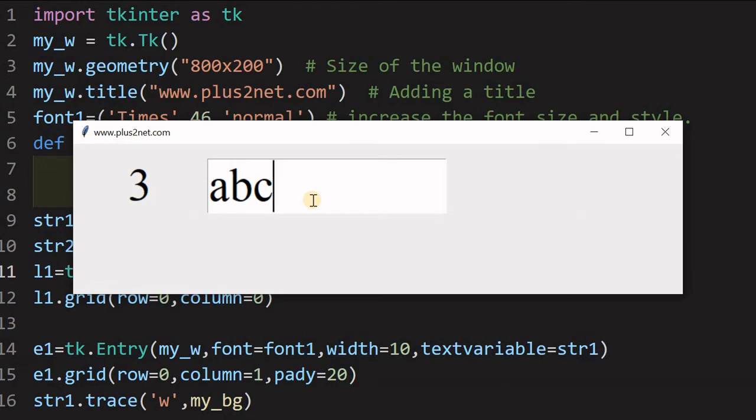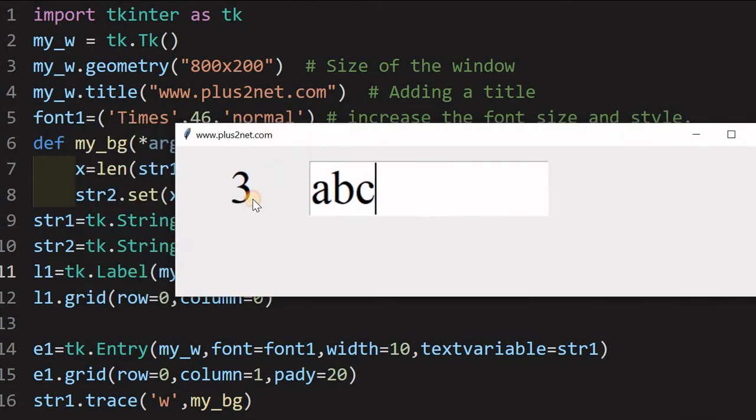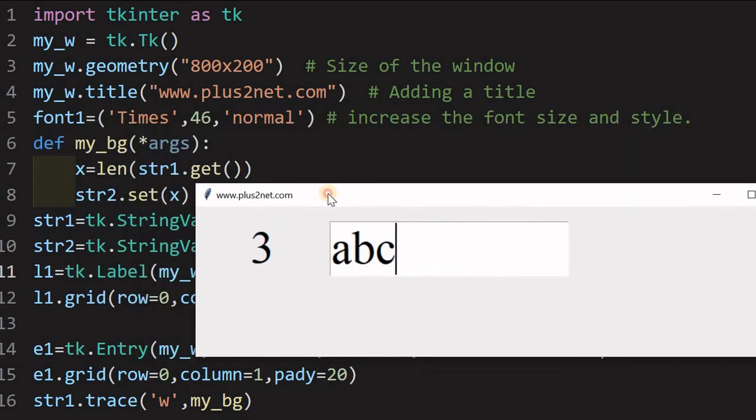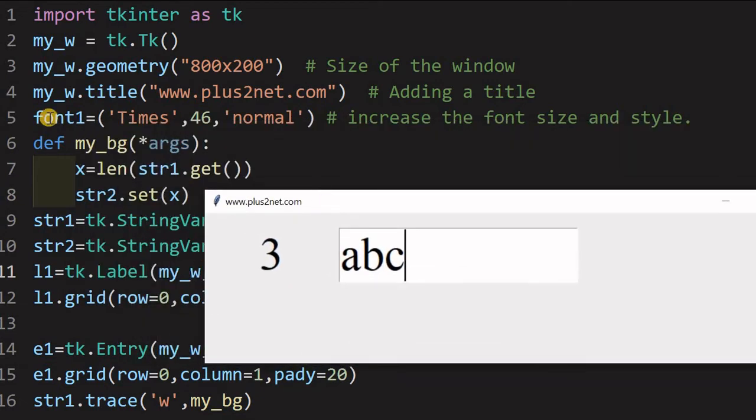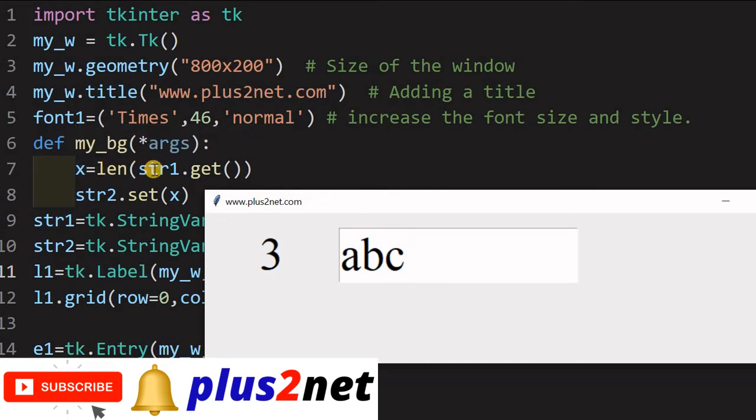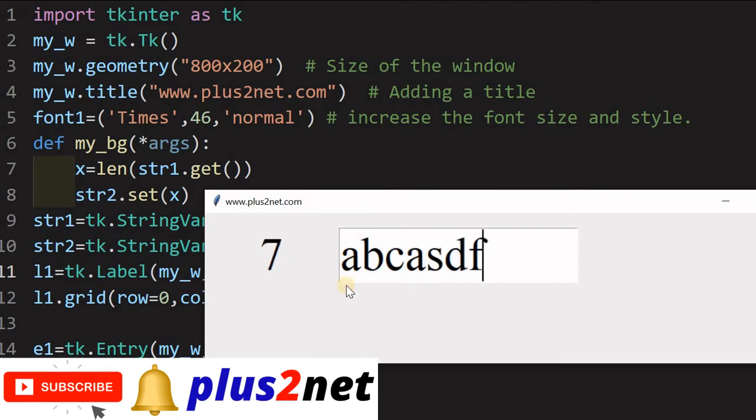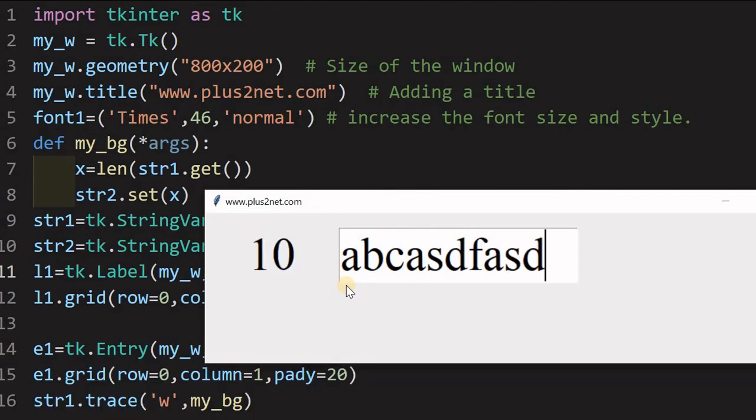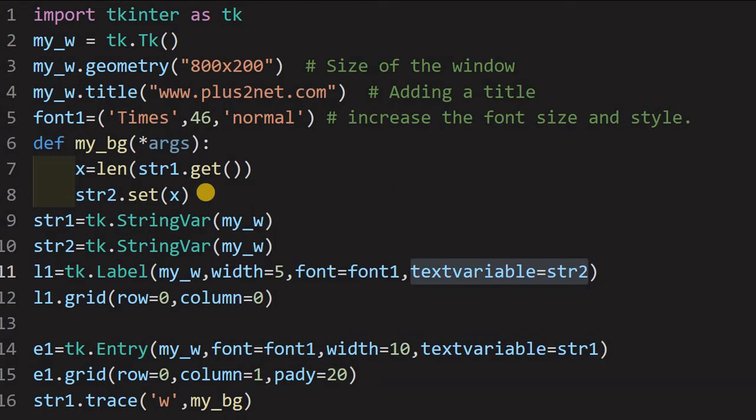So, the moment I am entering a character, you can see at line number 16, the trace method triggers mybg, mybg function is here. So, mybg inside mybg x value is calculated taking this, what I have entered here, the number and the number is displayed. So, if I go on increasing, the number also goes on increasing.